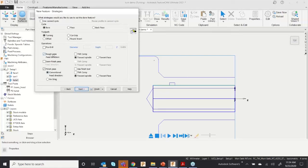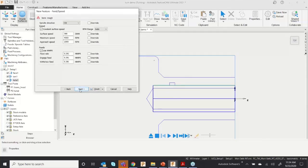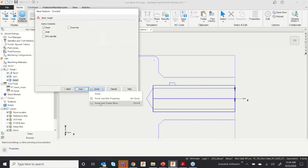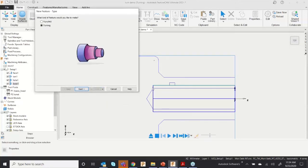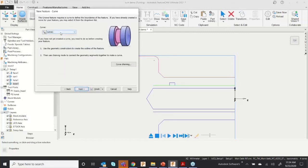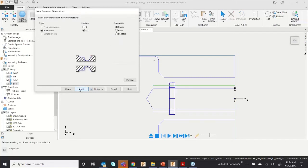Instead of Curve 1, I selected Curve 2 for boring. You can choose roughing and finishing operations. The boring tool is already selected — click Finish and Create More.